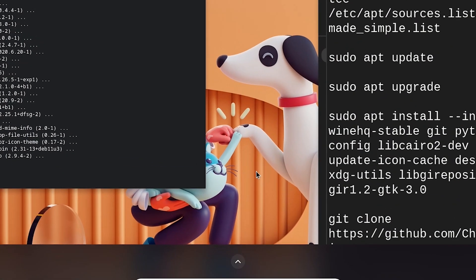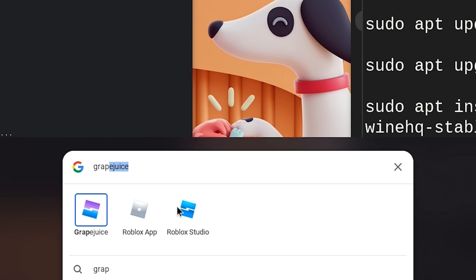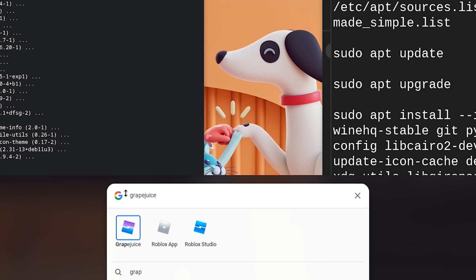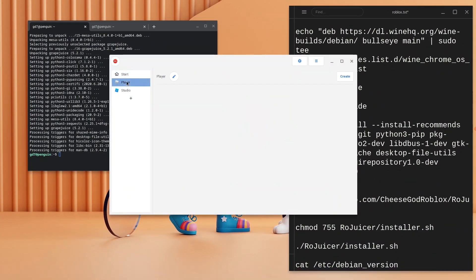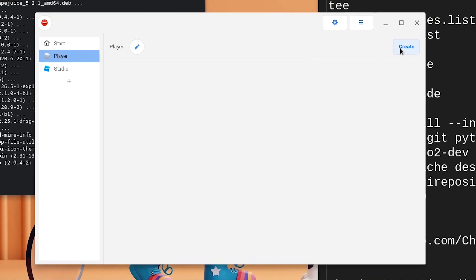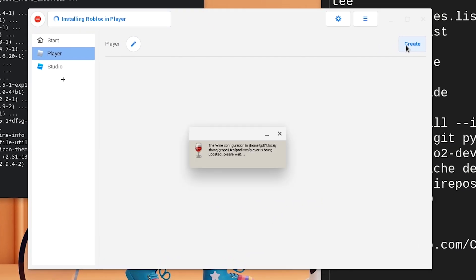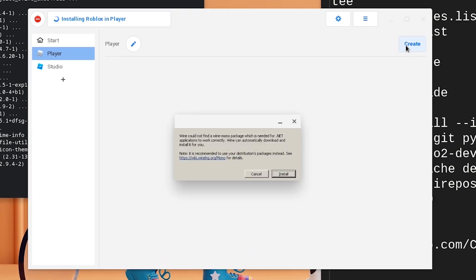Hit the search bar and type in Grape Juice. Click on Grape Juice and once it loads up, click on Roblox and go to create. Wait for Wine to install and then hit the next button.